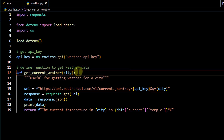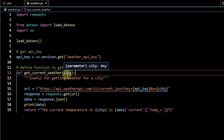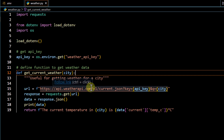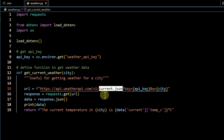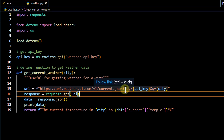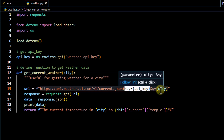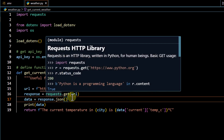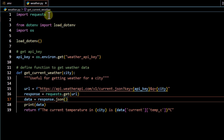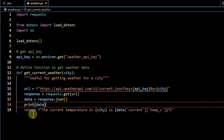Now we define our function. The one input parameter we are passing is `city` — as soon as you pass a city name it should return the city temperature details. We use the base URL, append `current.json` as mentioned in the documentation, and pass two parameters: our API key and the city. We then hit the URL using `requests.get`, imported at the top.